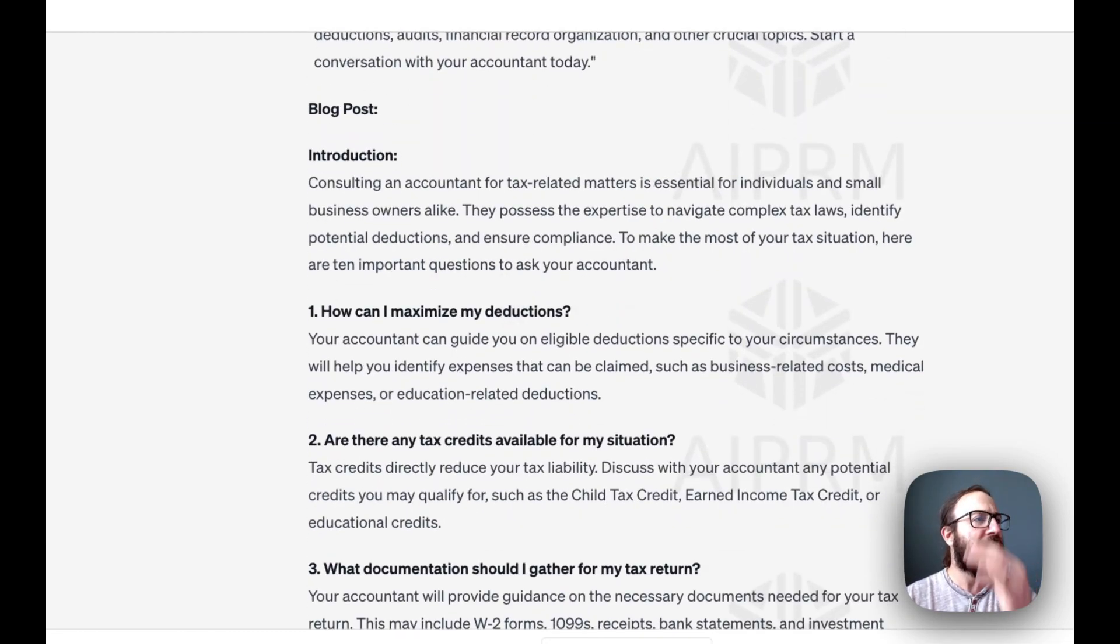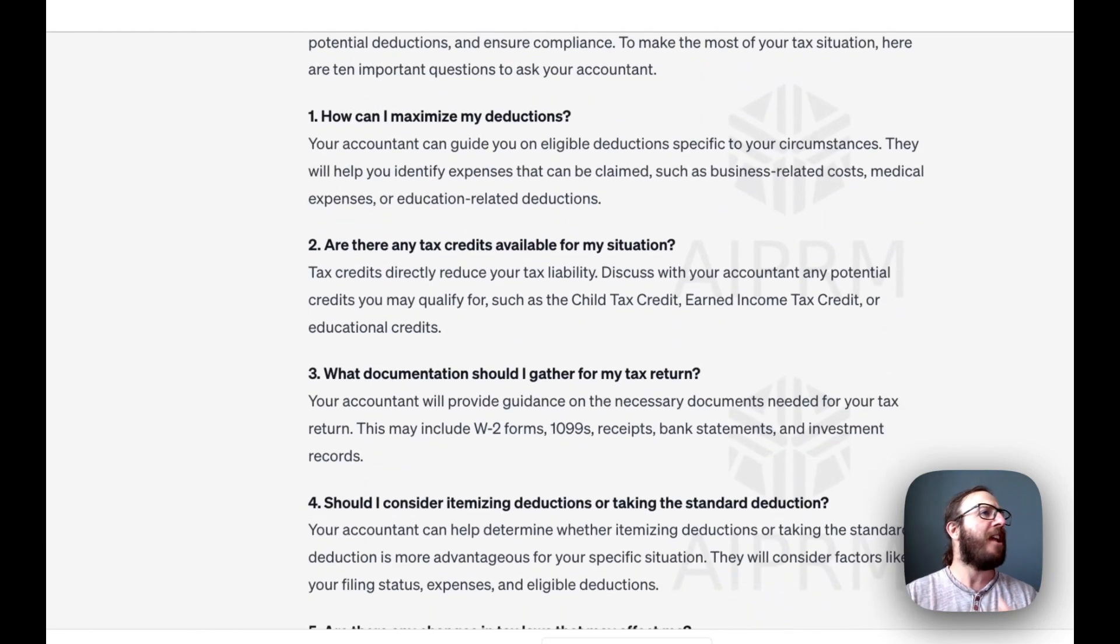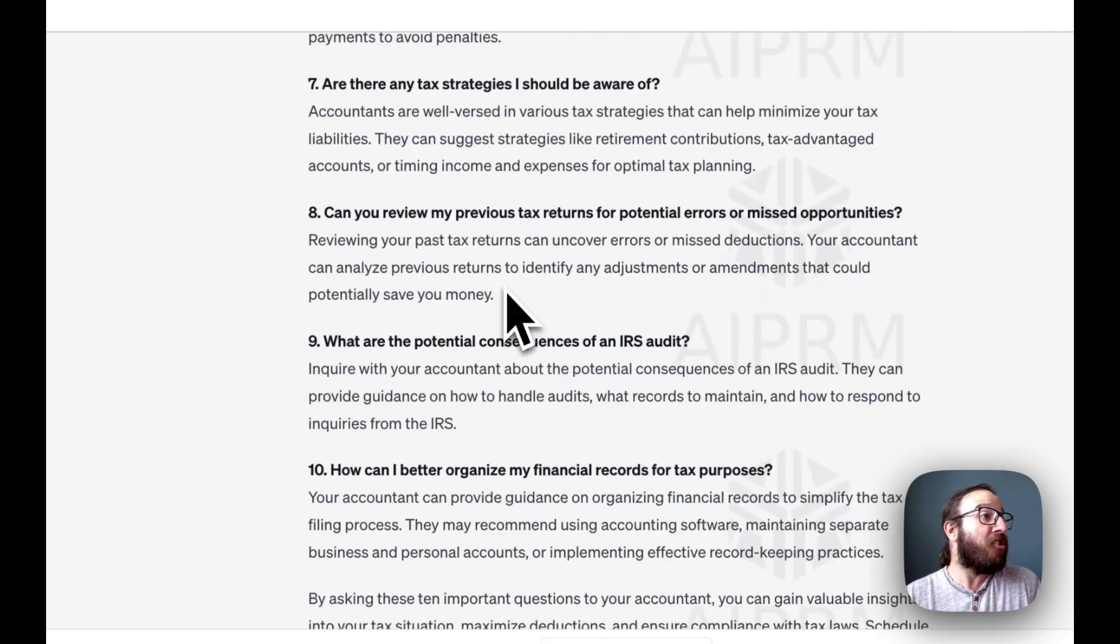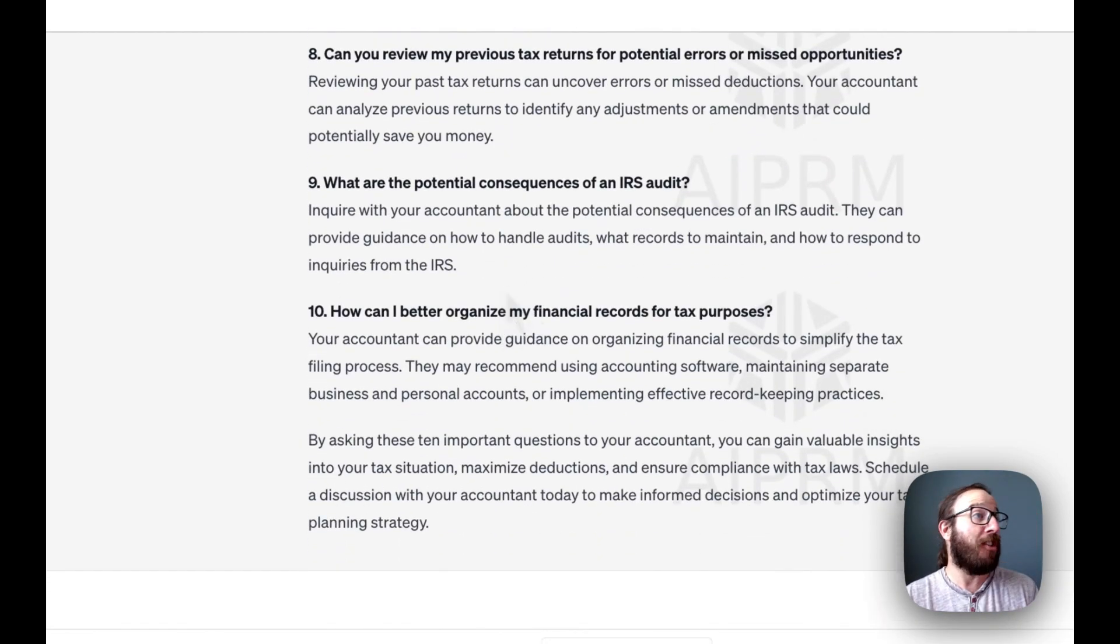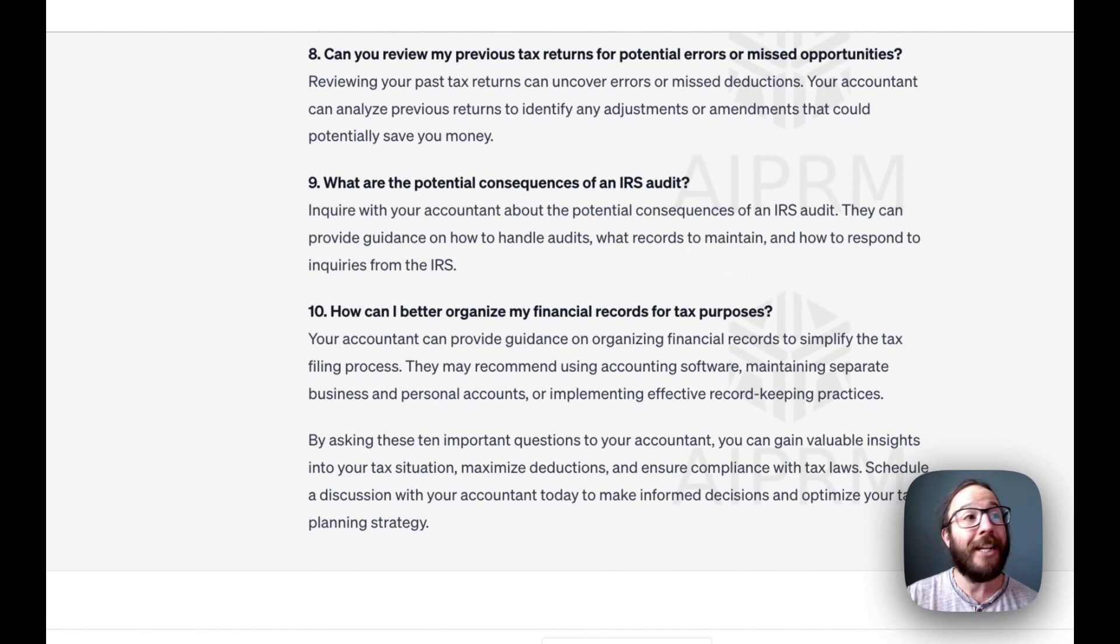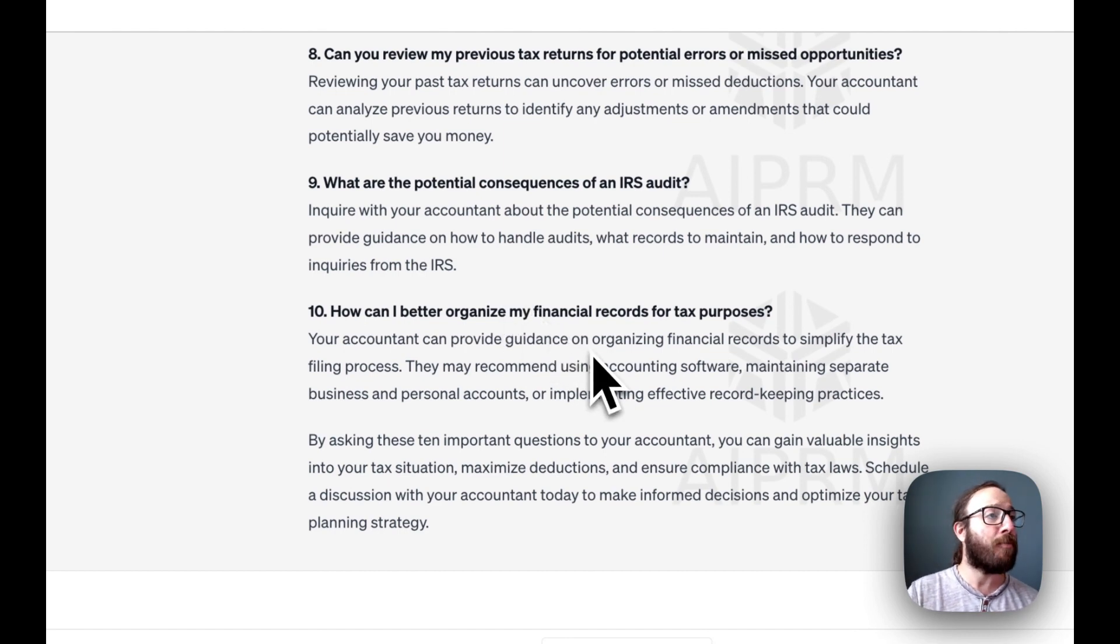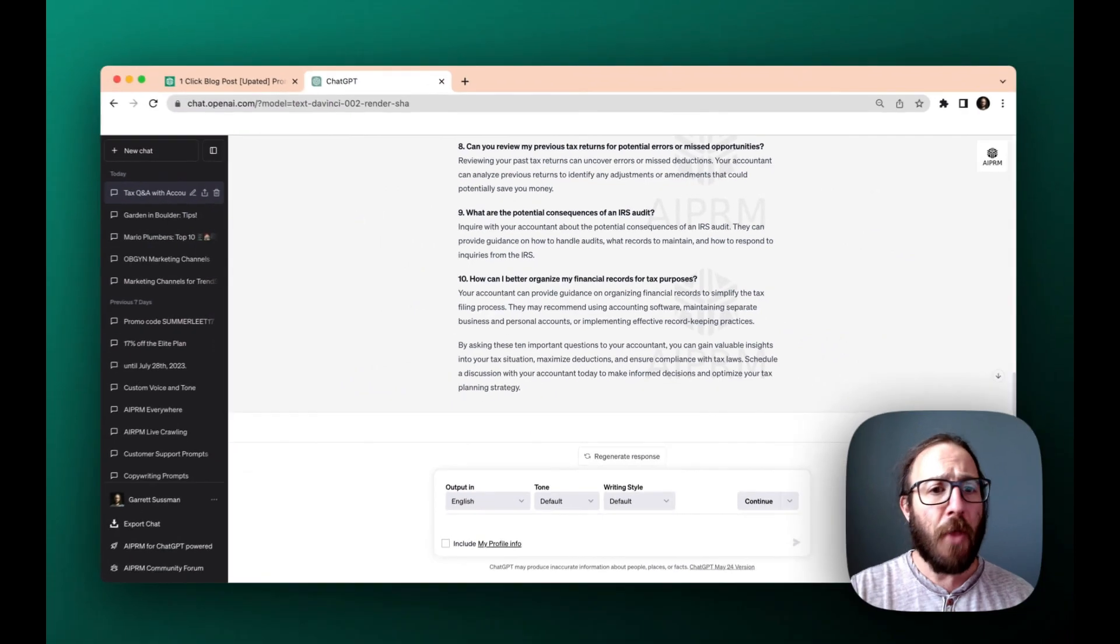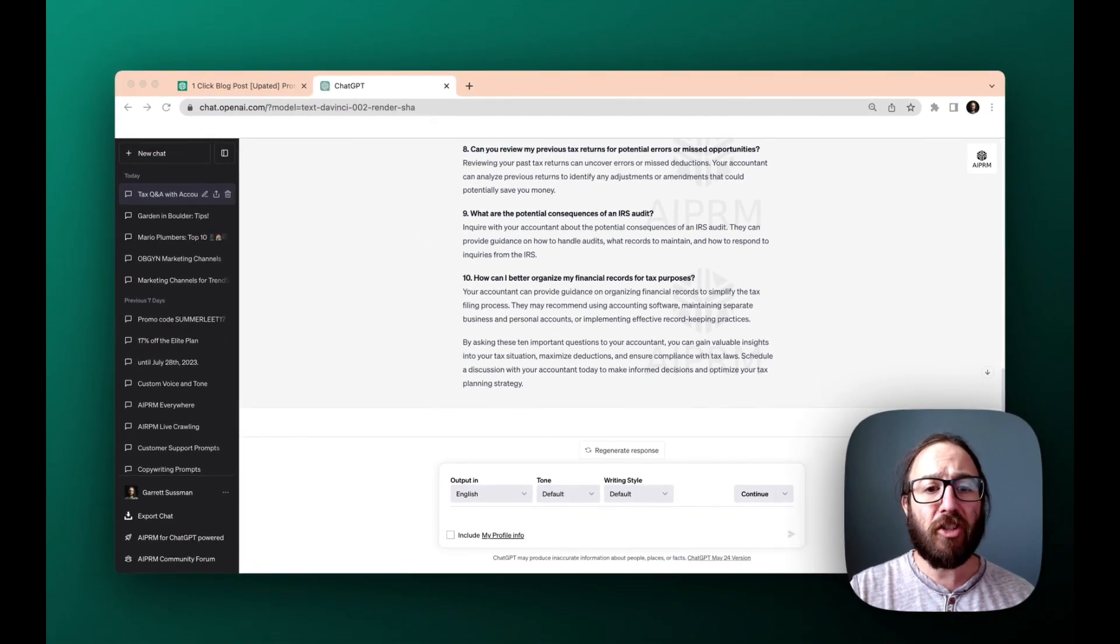So it gives the introduction and then it gives 10 different questions that are really good questions. What are the potential consequences of an IRS audit? I do not want to be audited. I would want to know how could I better organize my financial records for tax purposes? Such a good article. Let's do one more.